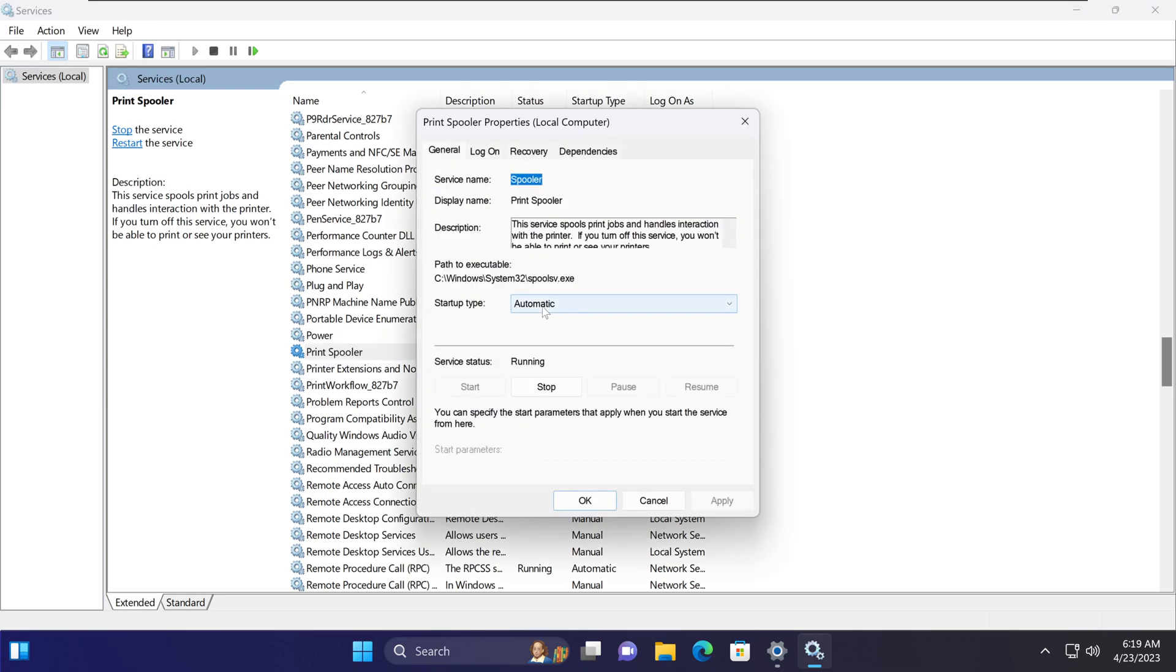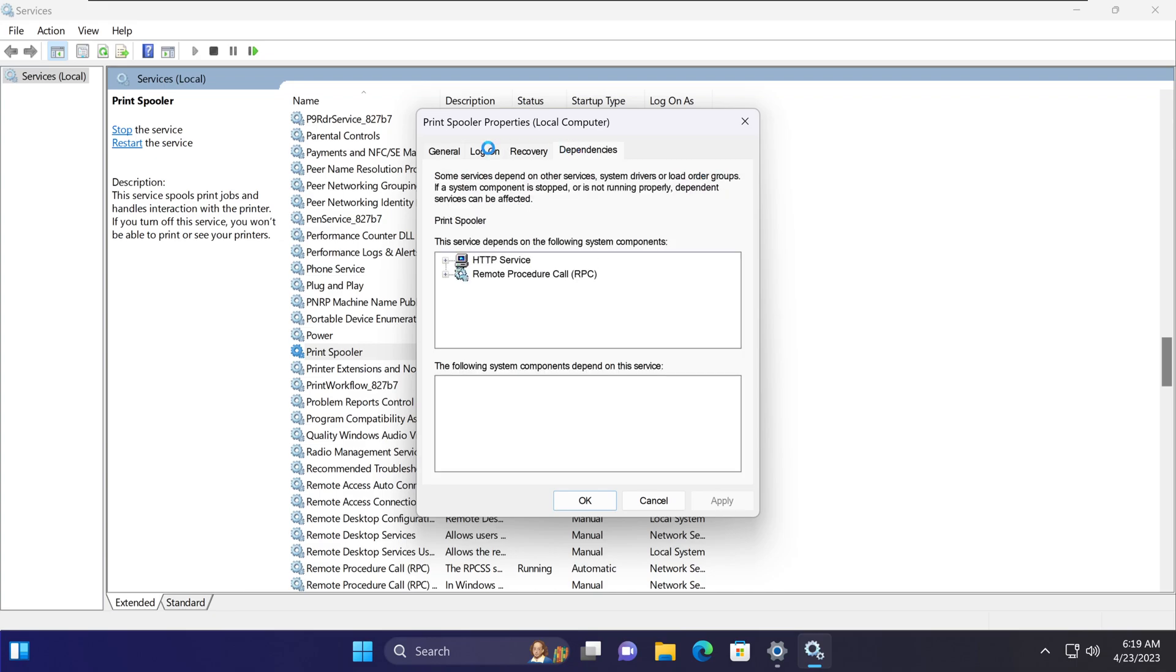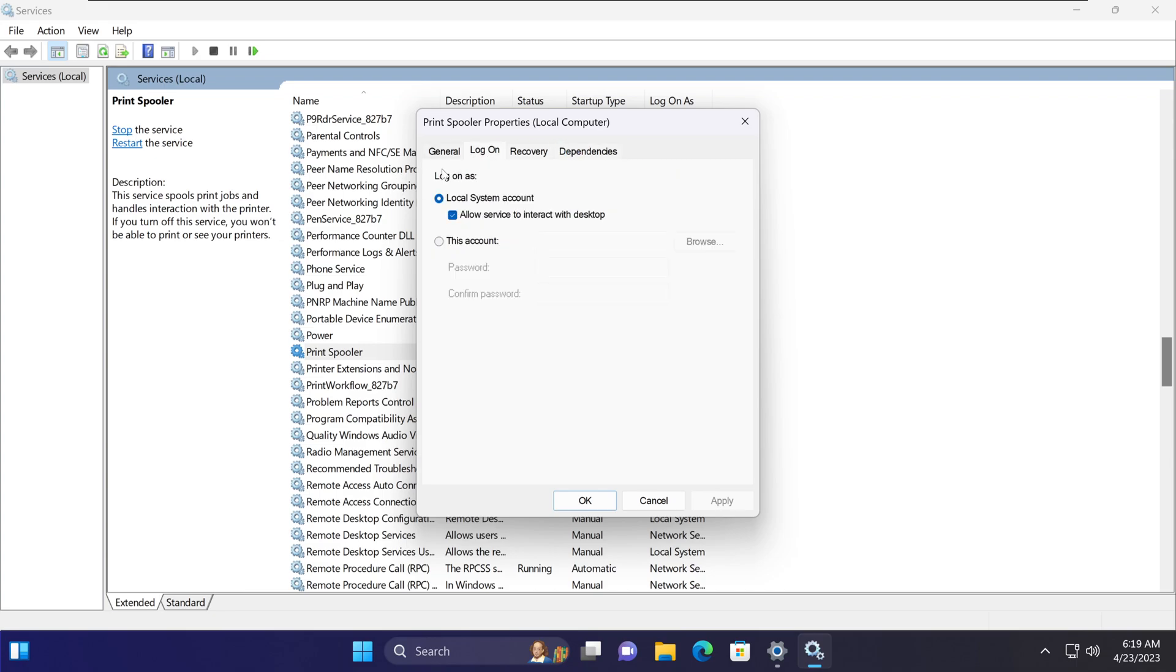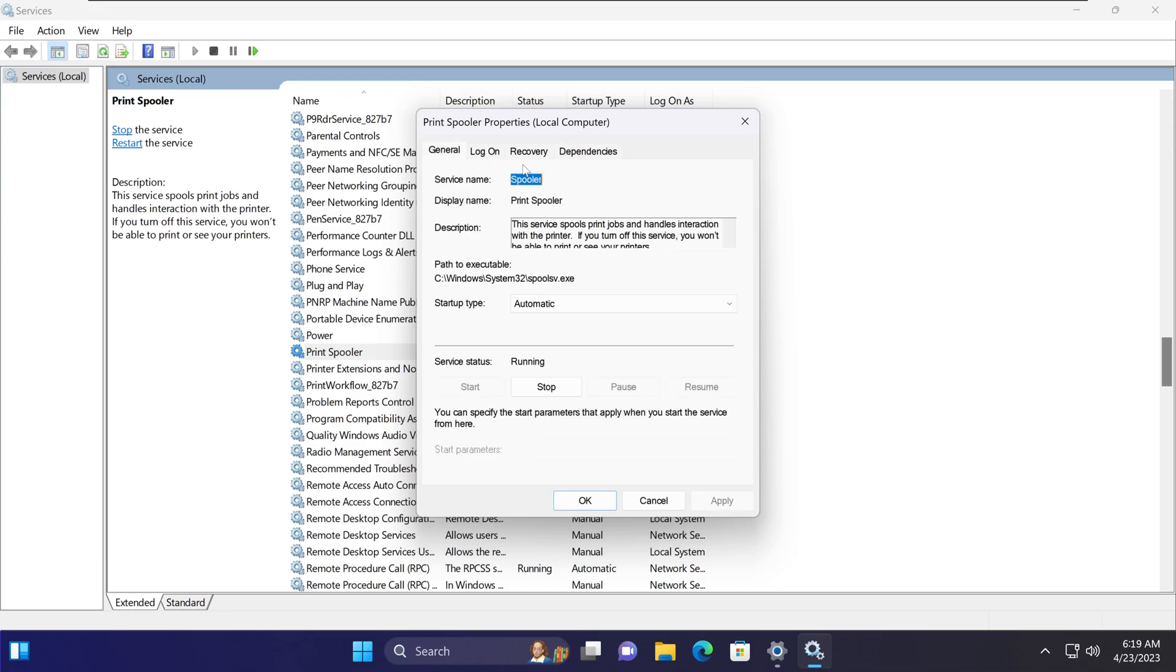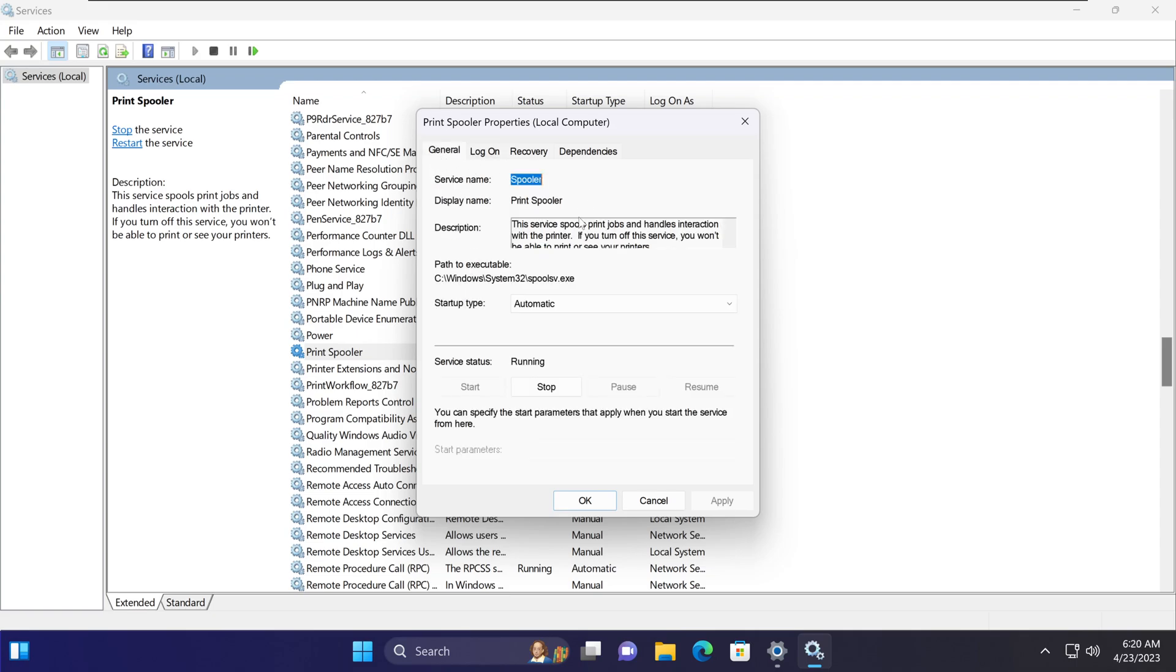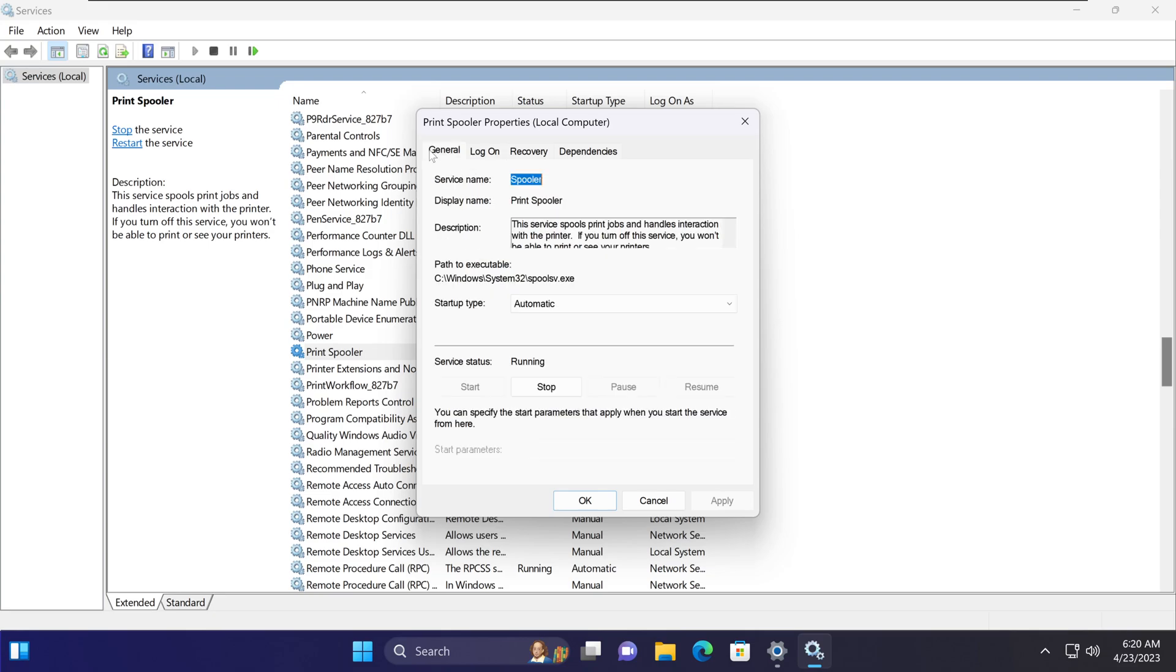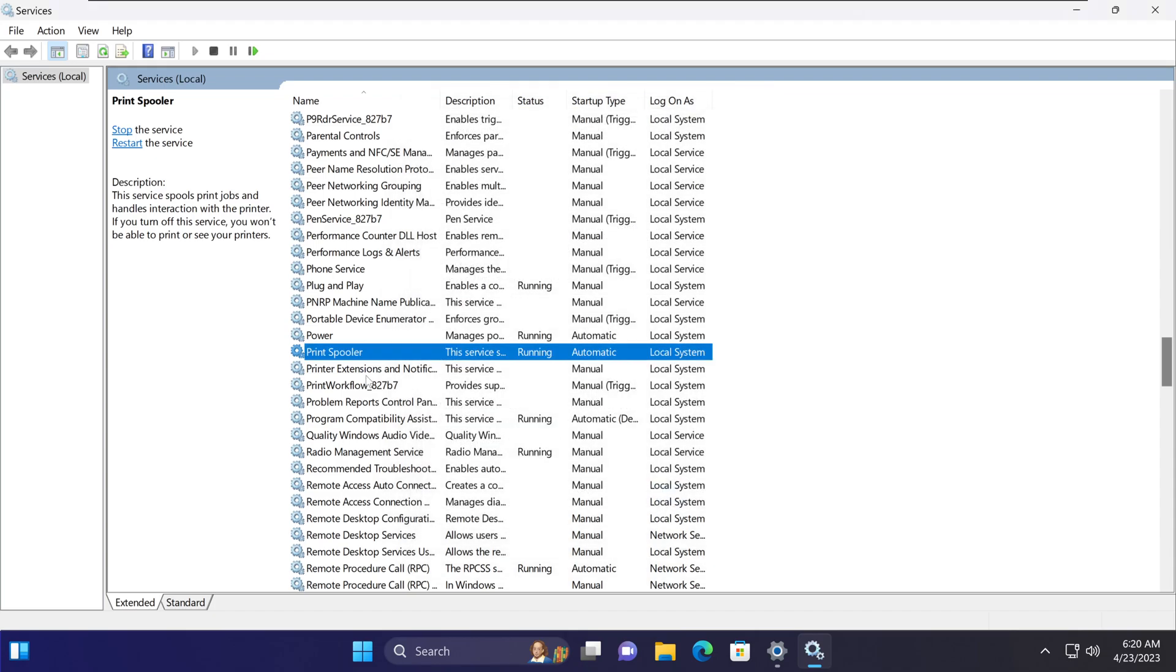If you double-click on that print spooler, make sure that it's set up as automatic under general. What we need to do here is restart this print spooler. You can also make sure that on the logon tab, the local system account has allowed services to interact with desktop, because that is important as well, but typically it is already turned on by default. Make sure the startup type is set to automatic.